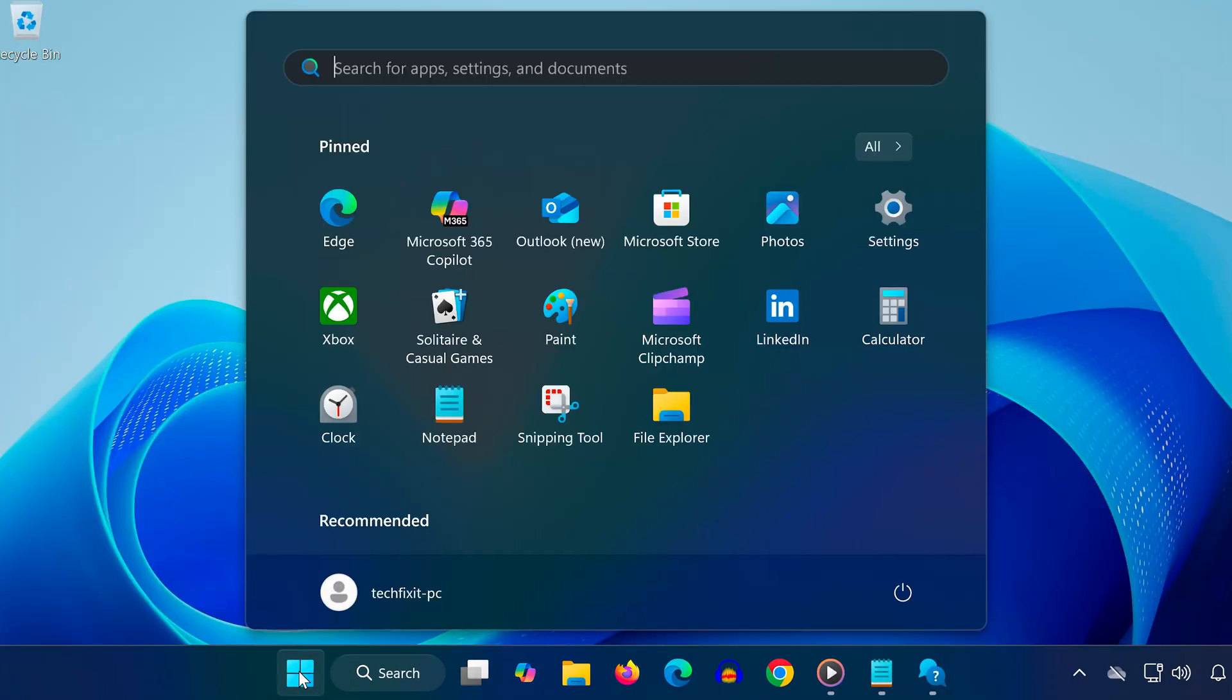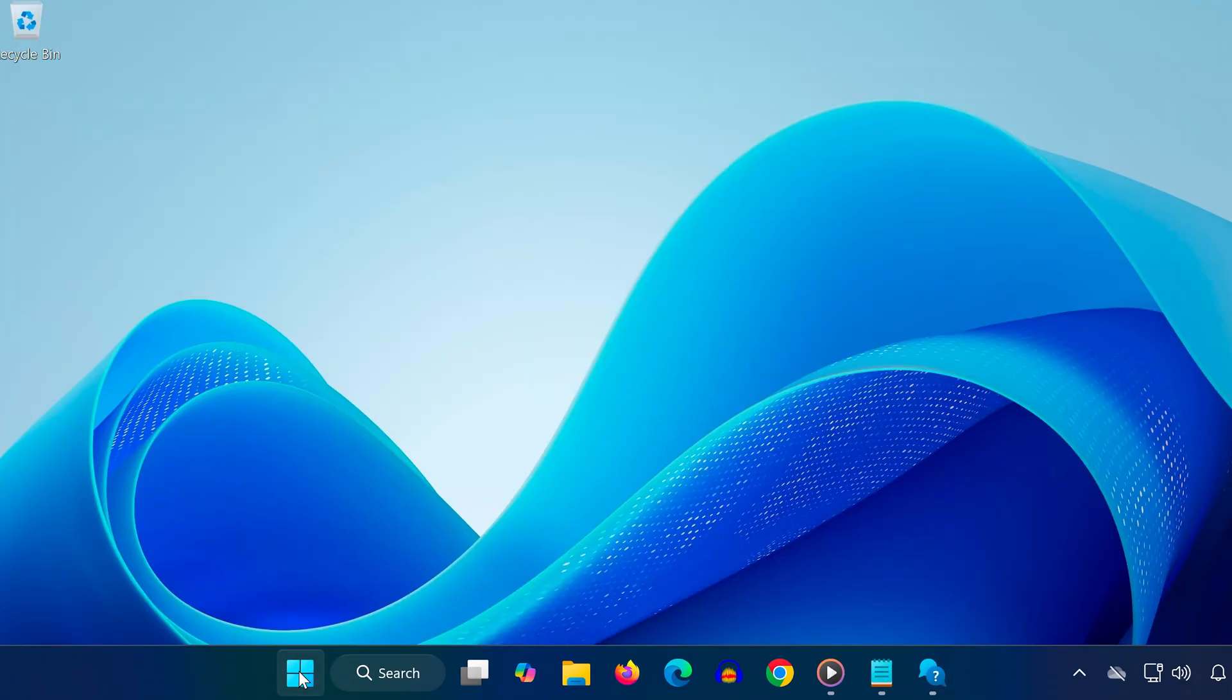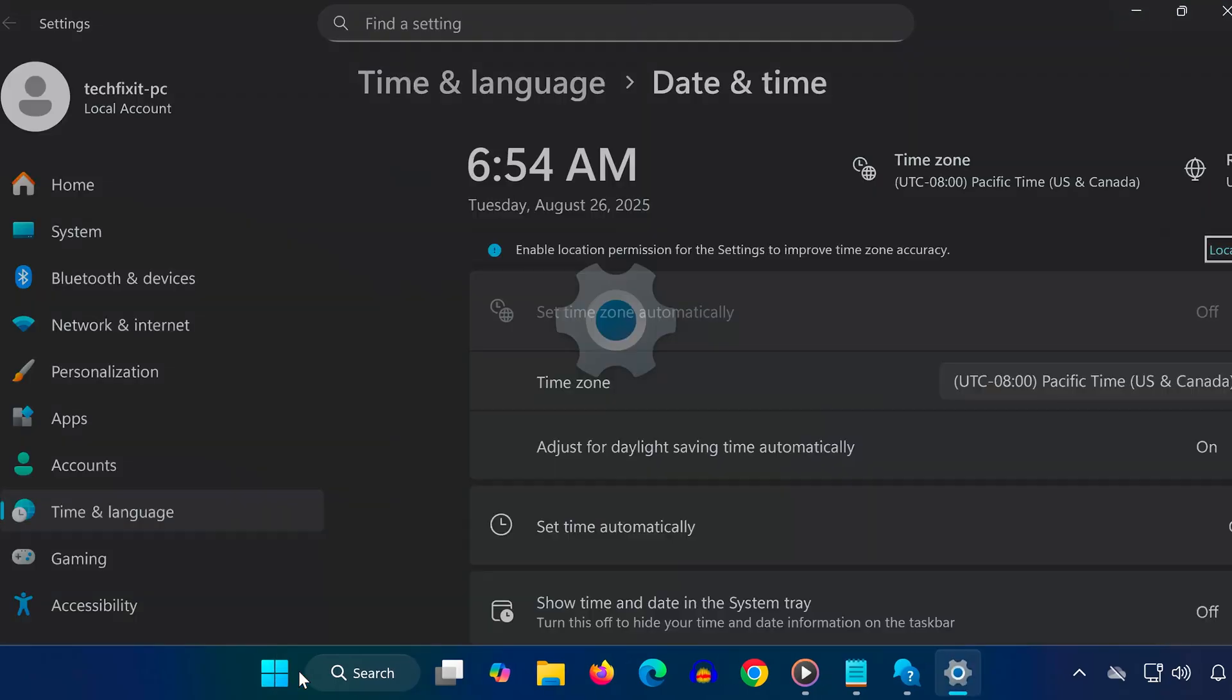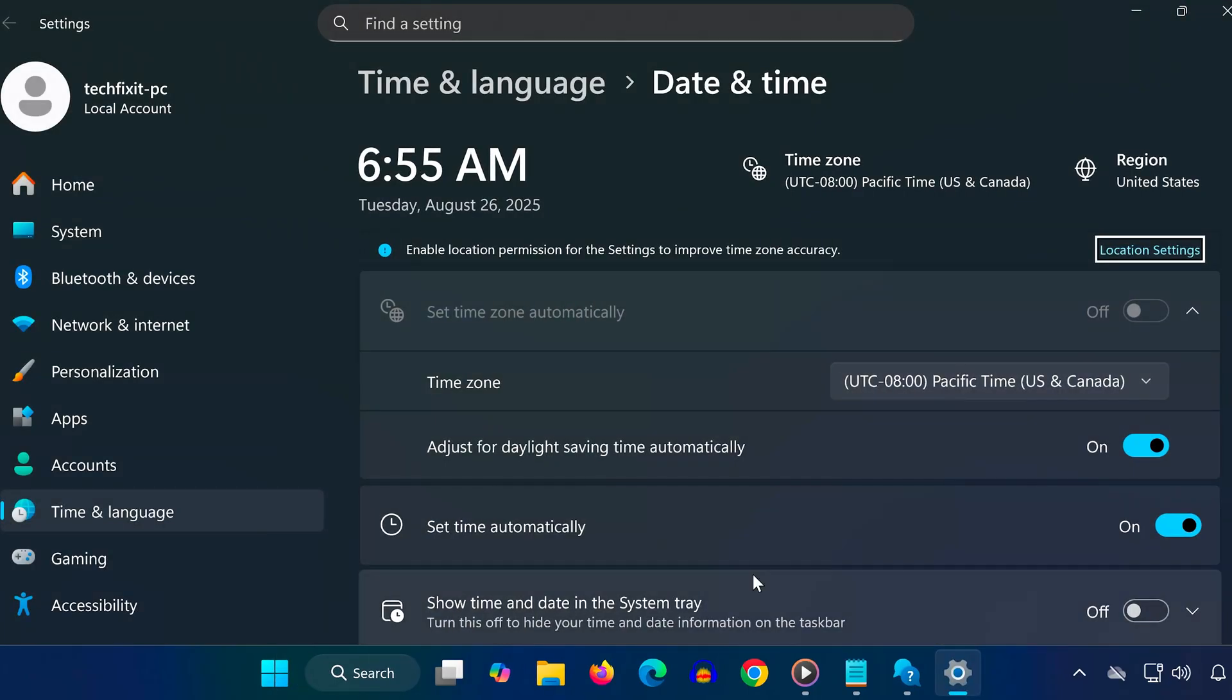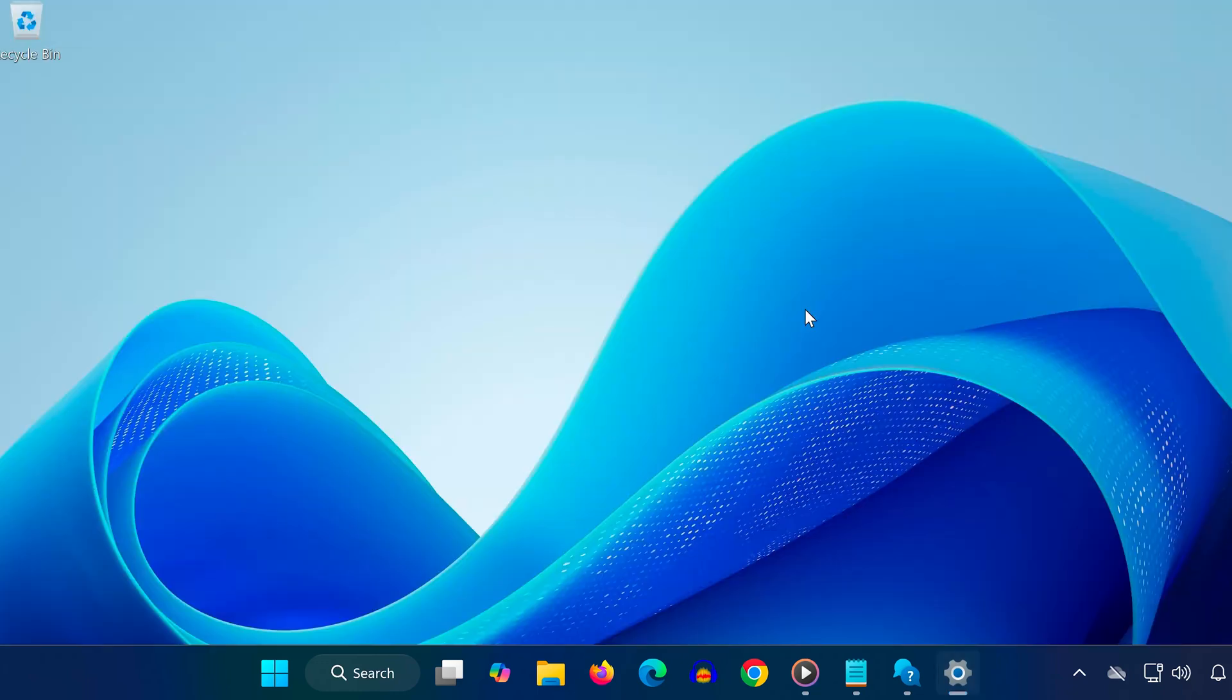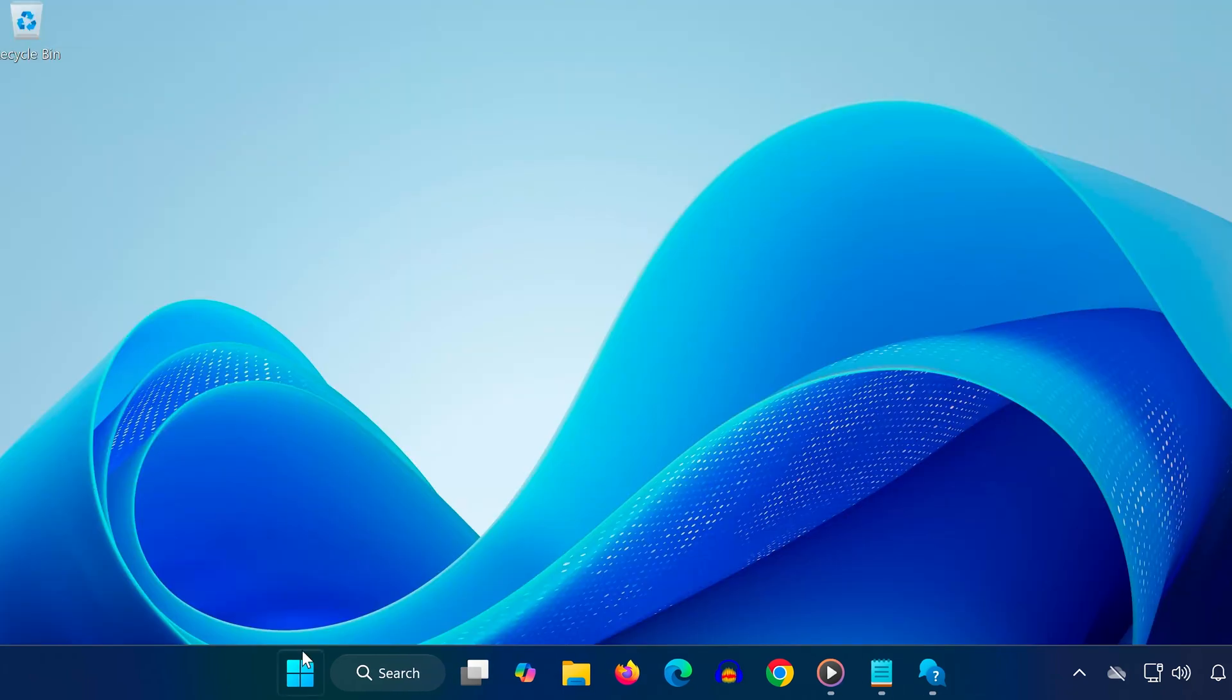Method 4. Open the Start menu, type Date and Time Settings, and click on it. Make sure Set Time automatically is ON. Check that your time zone is correct. Scroll down and click Sync Now. Wrong system time can stop updates from installing correctly.